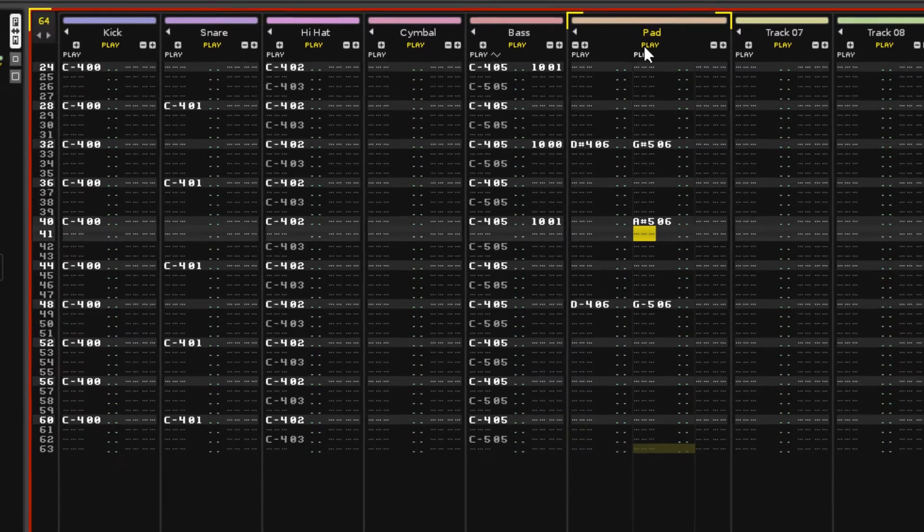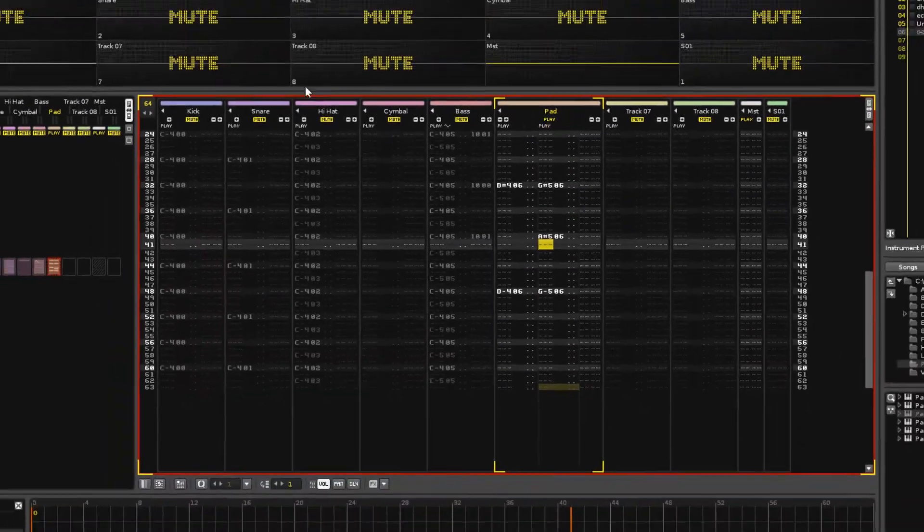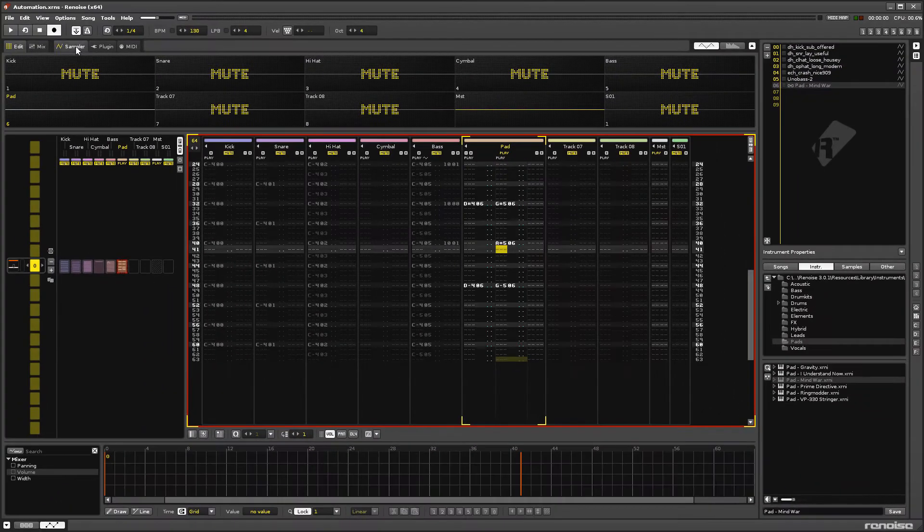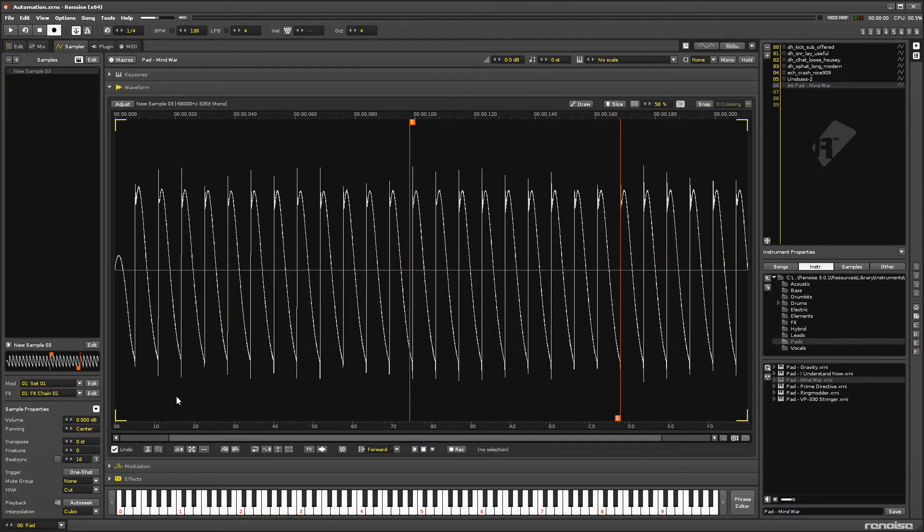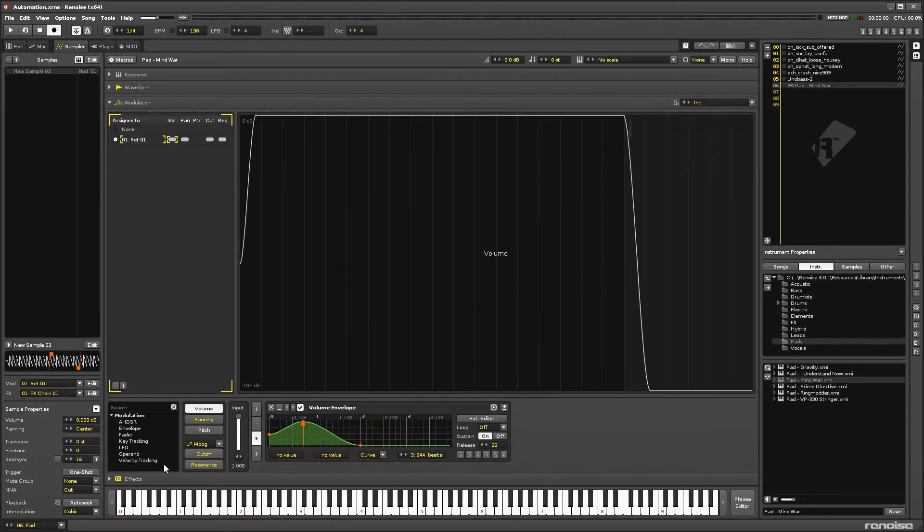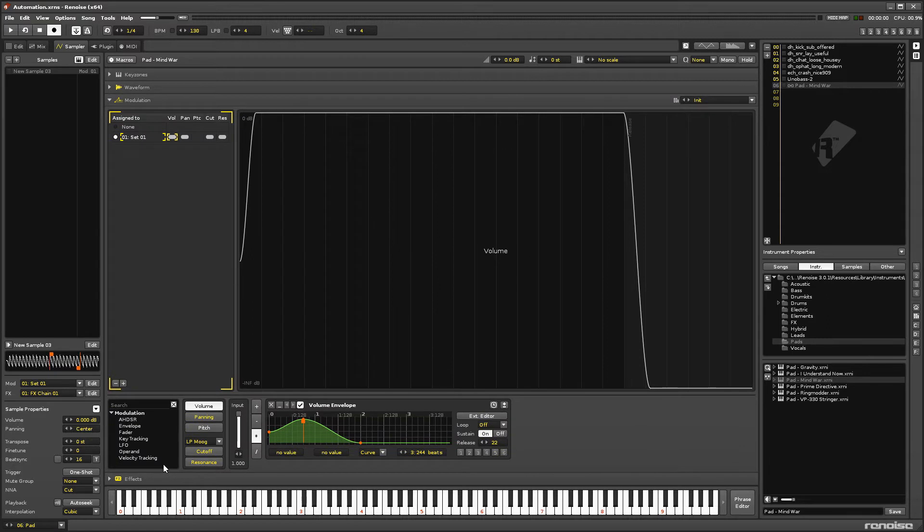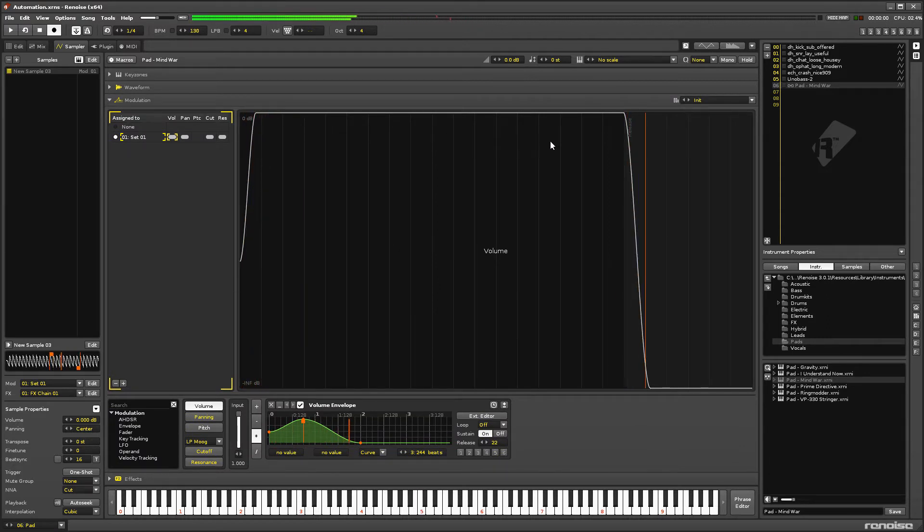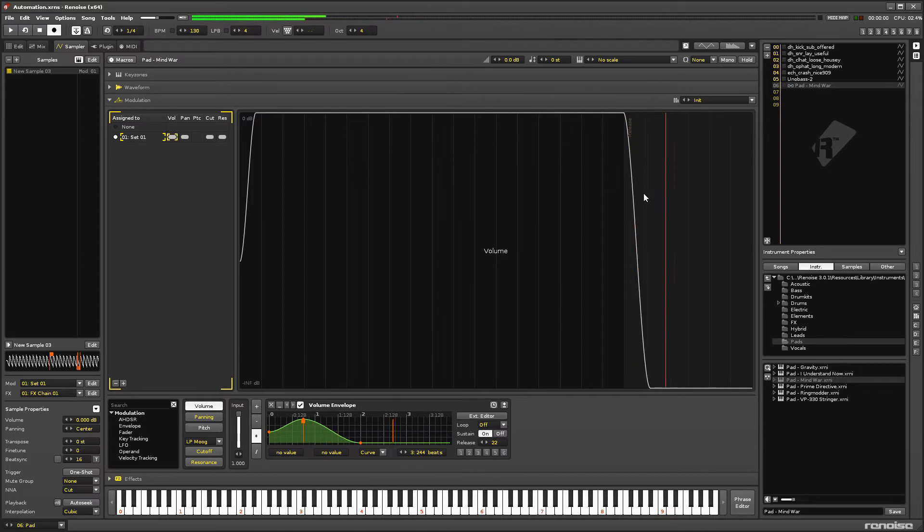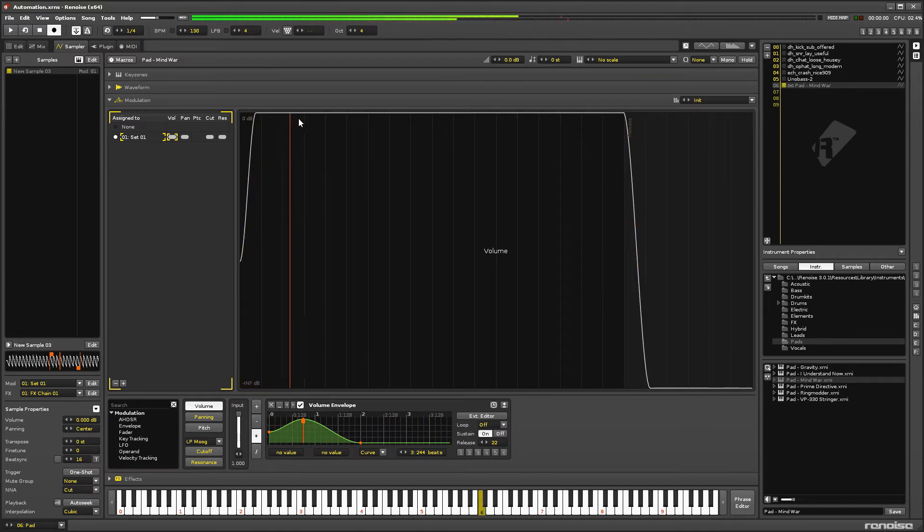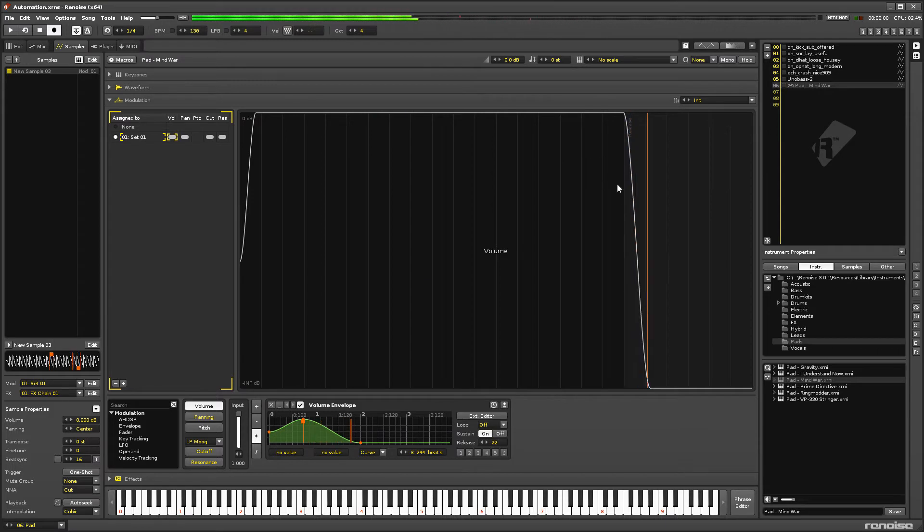Let's take a quick look at the Mind War instrument in the modulation tab of the sampler and play some notes. You can see that the volume quickly rises and is held at full volume as long as the key is held down. When let go, the volume gradually fades out.